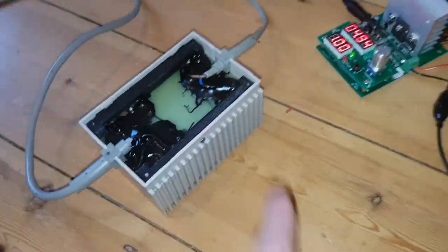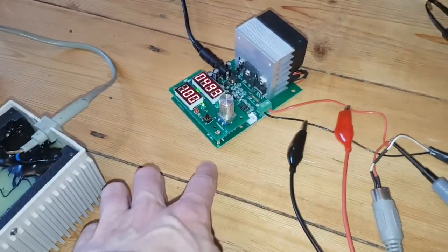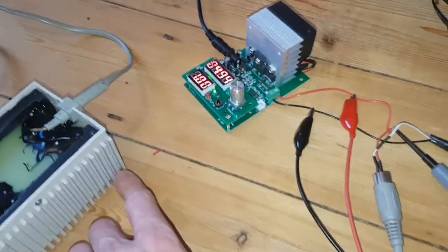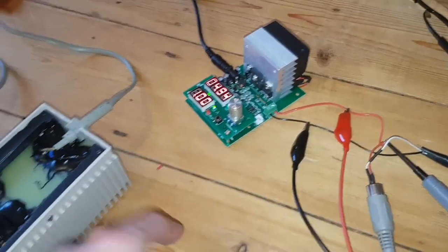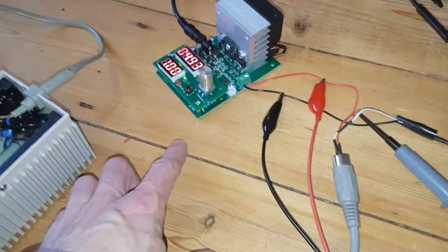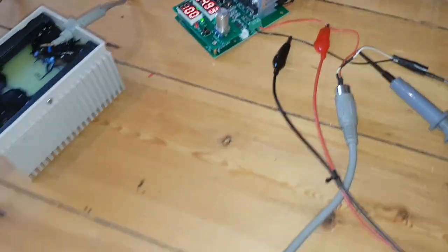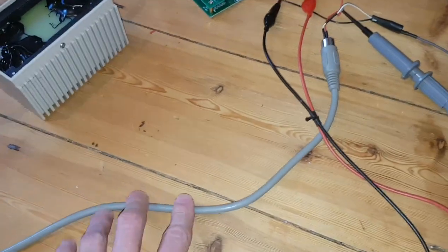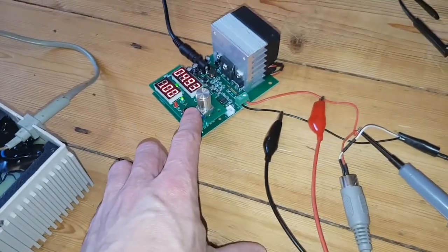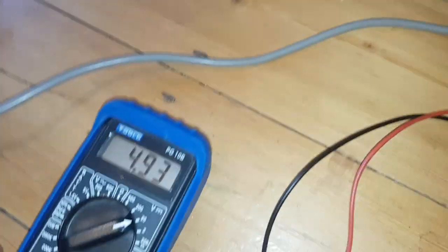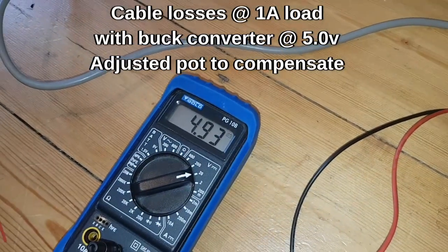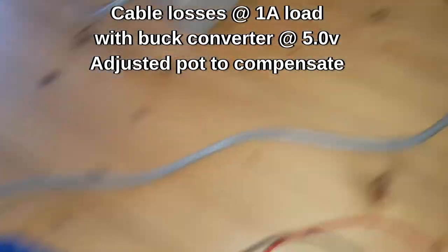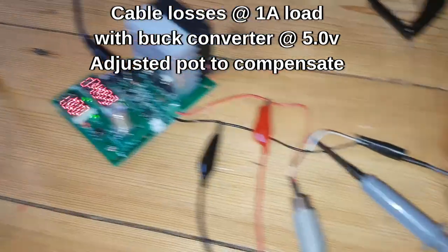The reason it's beeping is because I've set the pot on the regulator to 5.14 and I've put a 1 amp load at 5 volts on the load and by the time it's getting down the cable it's just shy. 4.93, 4.93. So I'll just adjust that.